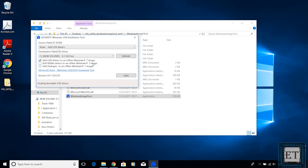Then here, add USB drivers to an offline Windows 7 image is selected by default. So now you also have to select the add NVMe drivers option to an offline Windows 7 image as well. And automatically the add packages to an offline Windows 7 is also selected. So you should have all three options checked. Then click on start to begin the installation process.